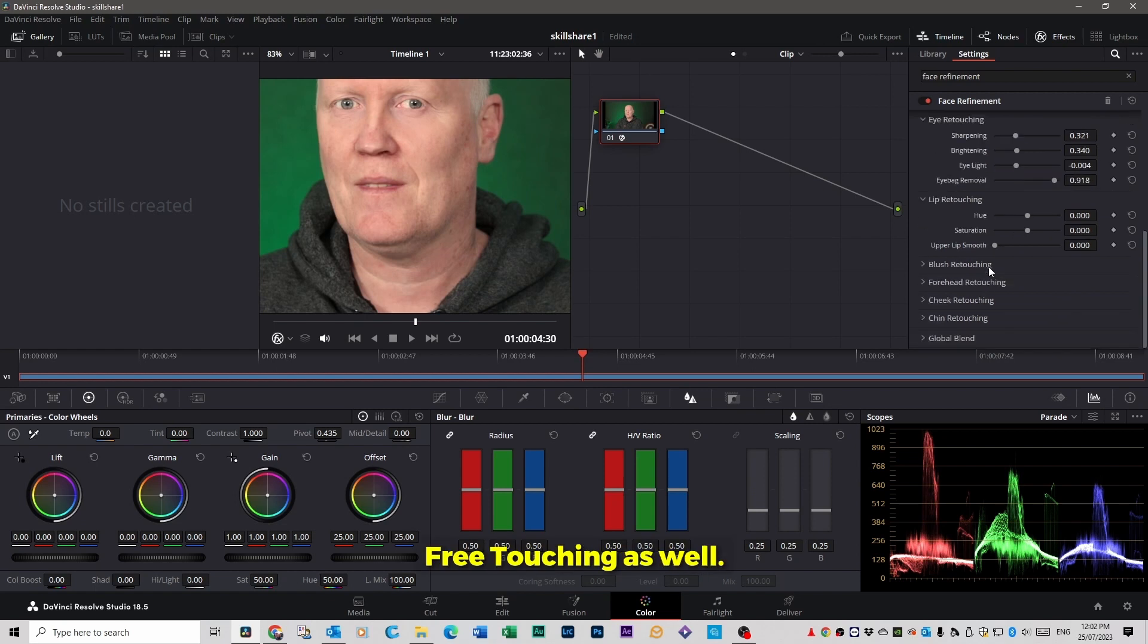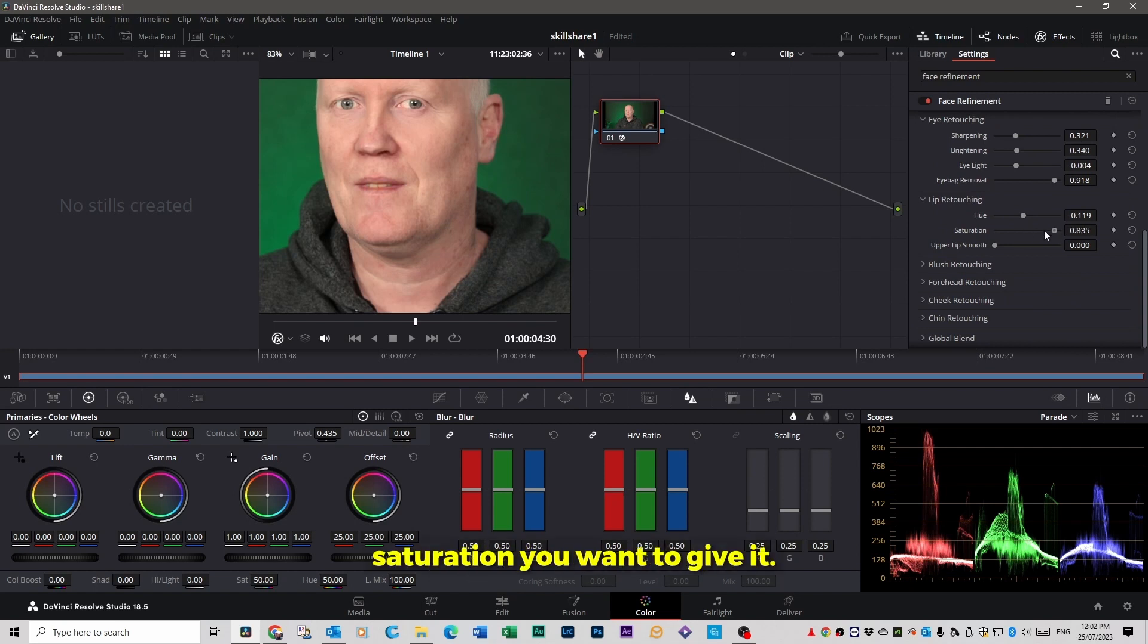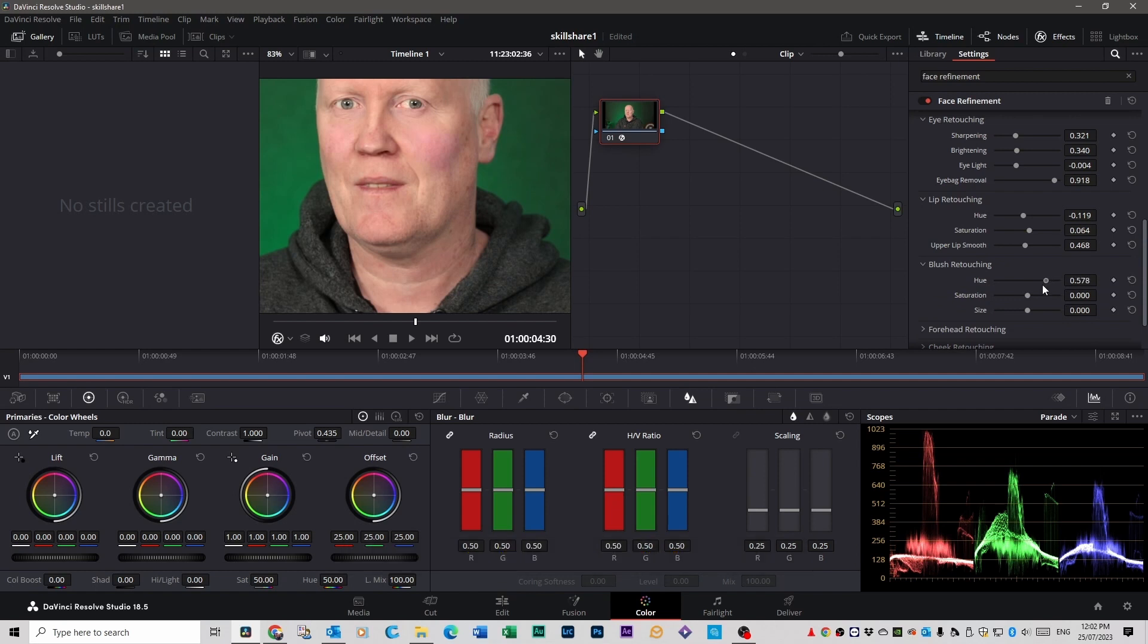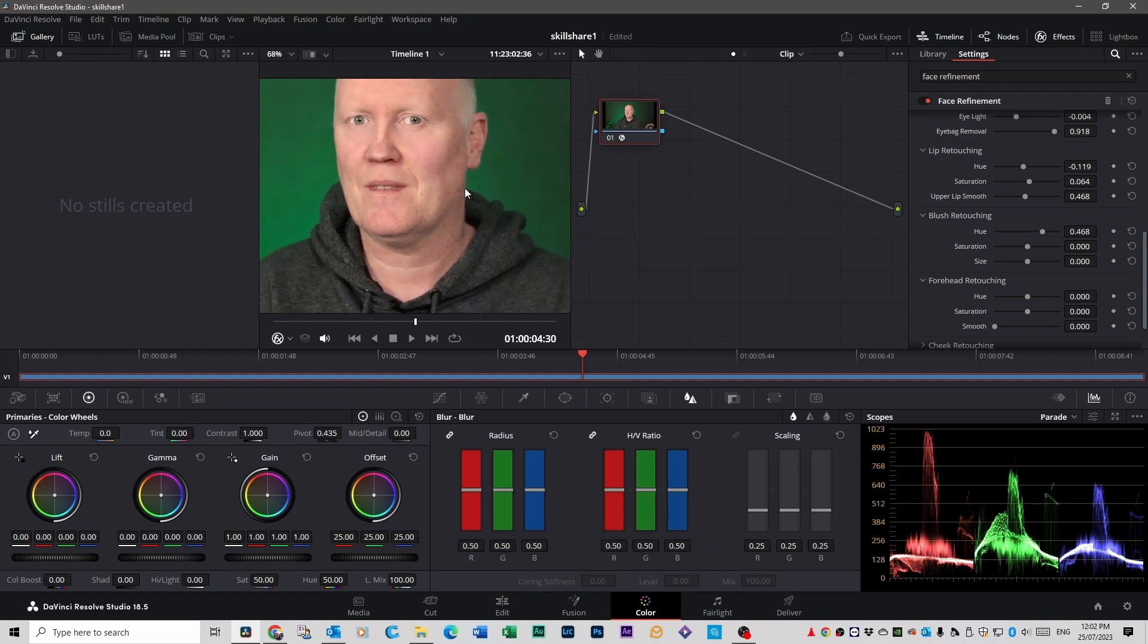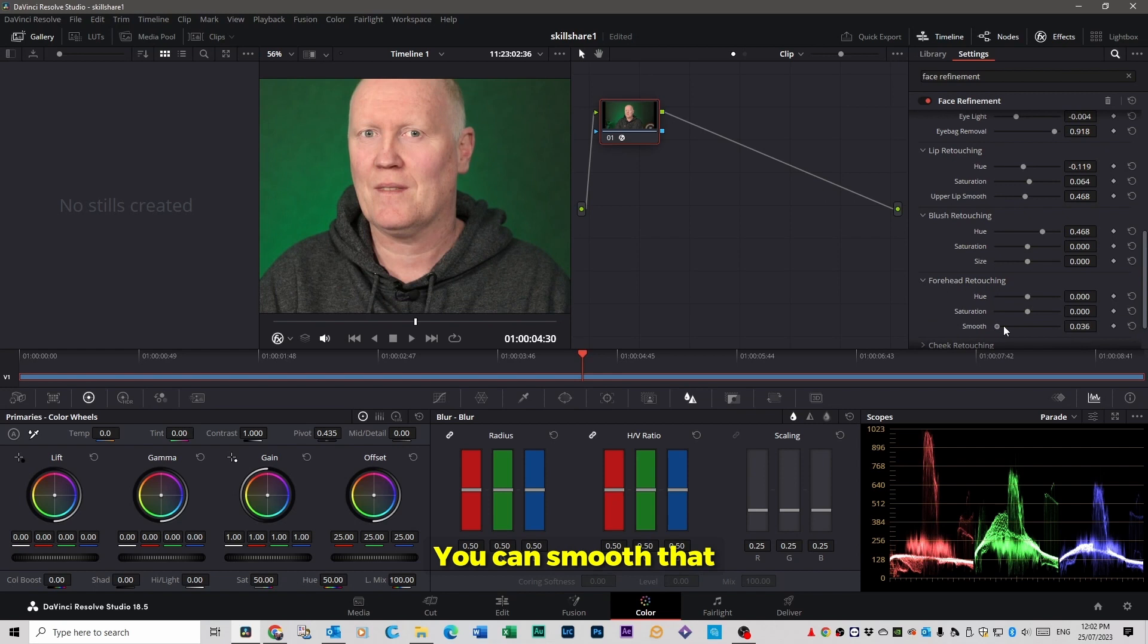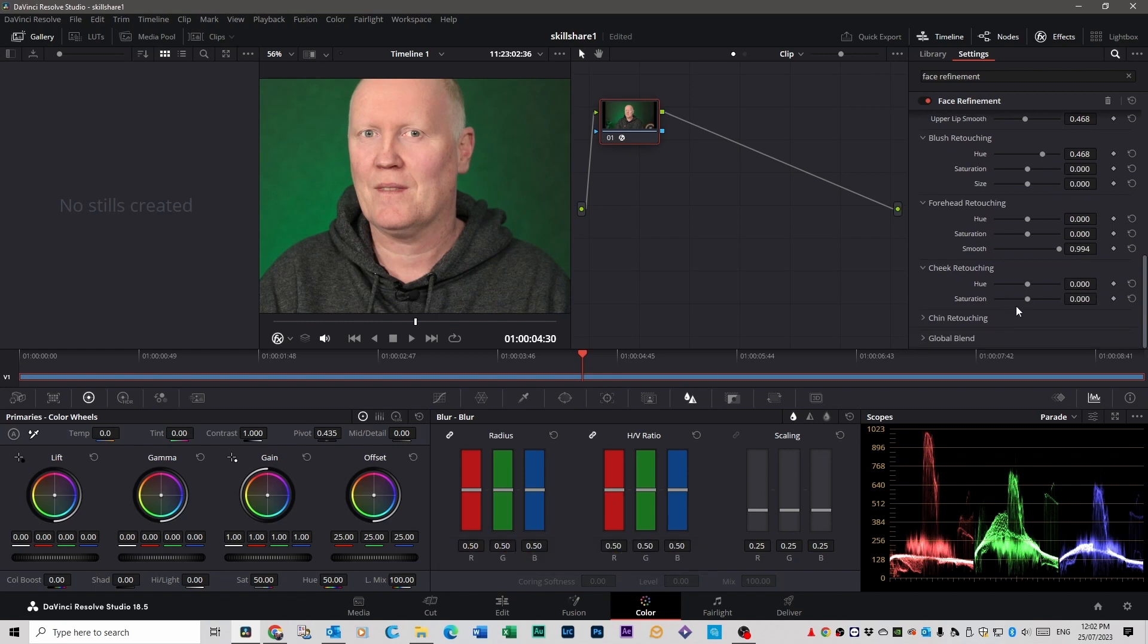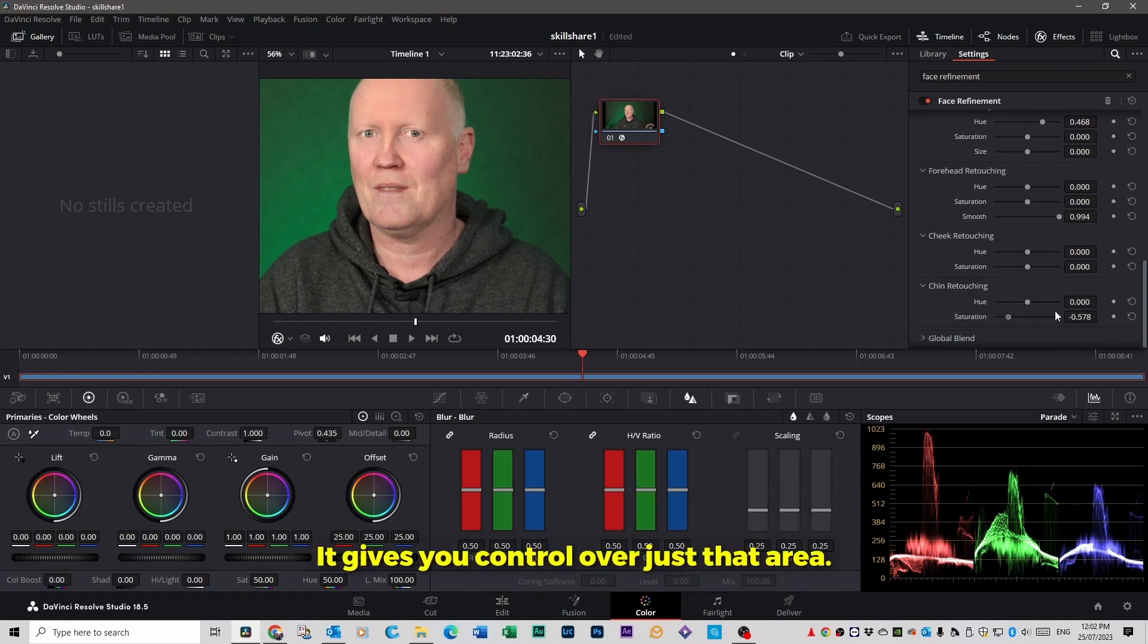You can get into lip retouching as well. You can give it a different color if you want and control how much saturation you want to give it. Upper lip can be smooth. This is basically full makeup control. You can add blush if you want to, bit of color to the cheeks. Forehead retouching, it's great if you have a lot of wrinkles. You can smooth that right out if you want to. Cheek retouching, chin retouching. It gives you control over just that area.